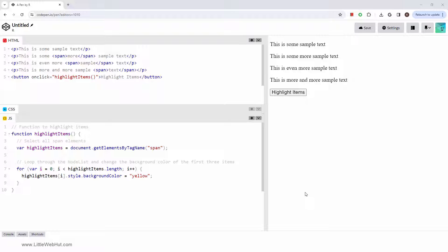If the tag name you provide is an asterisk, you will get an HTML collection of all the elements in the document.